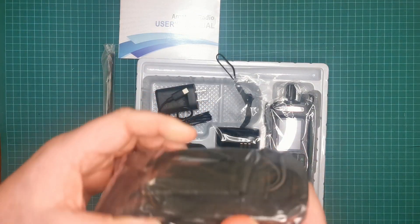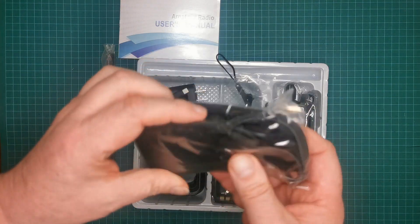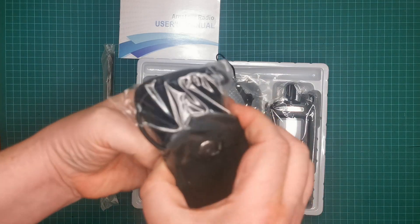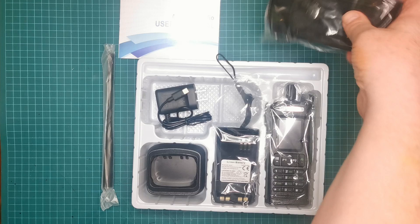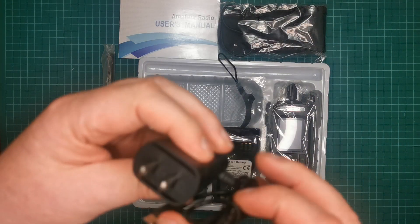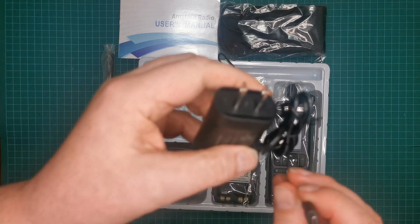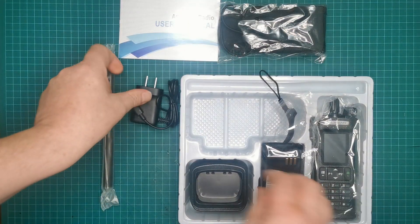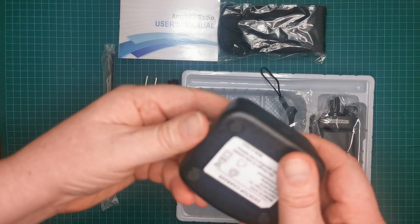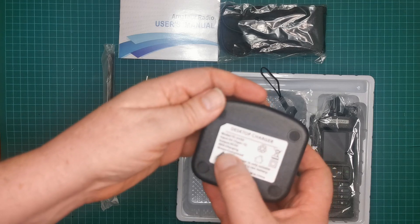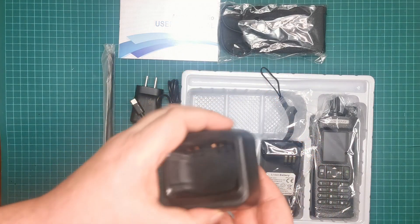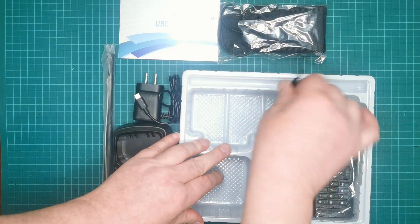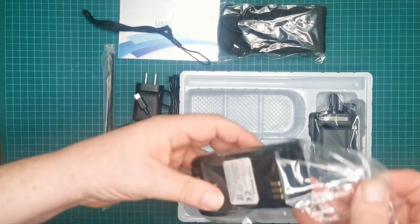Now this is the first time Baofeng have actually sent me anything. It's like a radio holder, wow, first time. What else do we got? We have the charger which is USB-C like most of them are nowadays. The base charging unit, the UV-32 5 volts USB-C, we have the lanyard and battery.